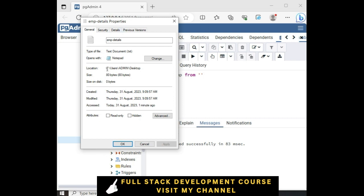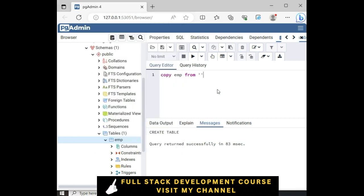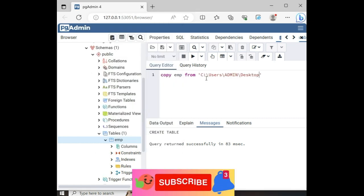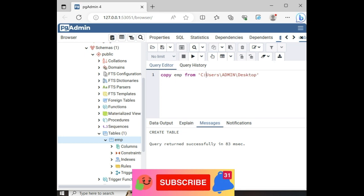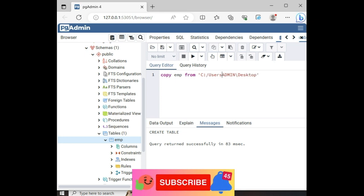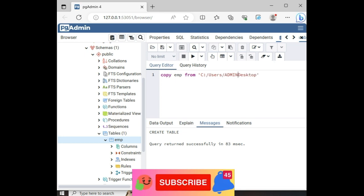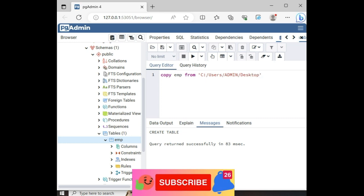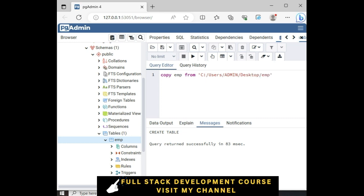This is the file. This is the path. Copy this one. Paste here. And here the most important step is we need to add forward slash, not the backward. Make the forward slash. And the file name is EMP details dot TXT.